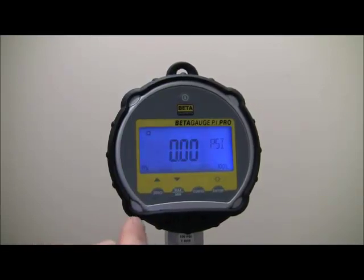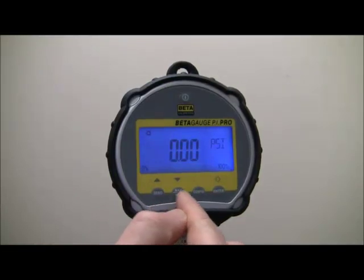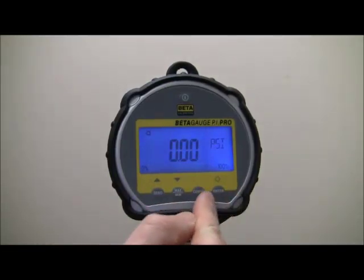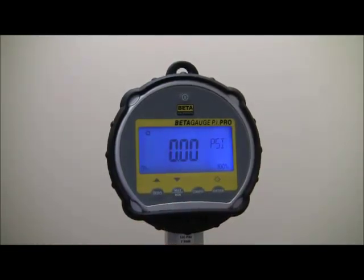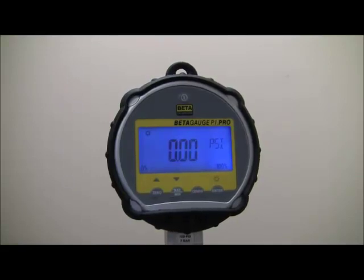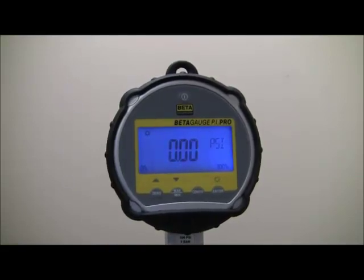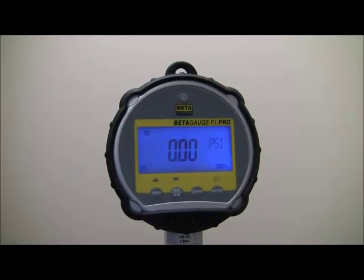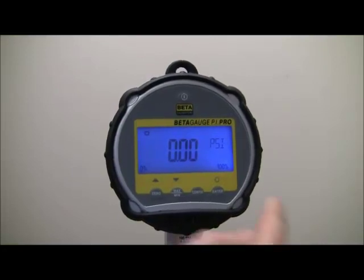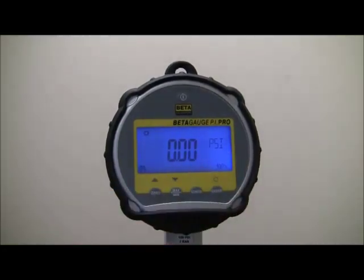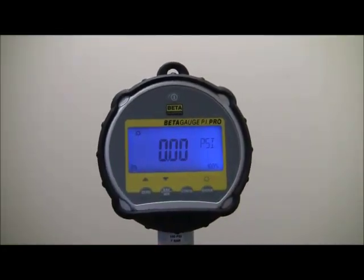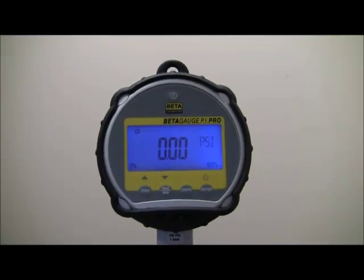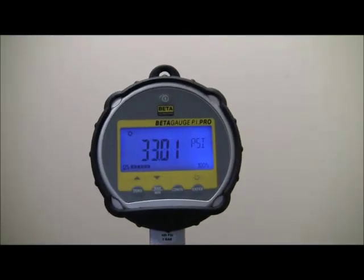The gauge features a full 5-digit display with .6-inch high characters and intense backlight for viewing in any condition. Below the pressure indication is a 0-100% bar graph. This bar graph tracks with the full scale range of the sensor.